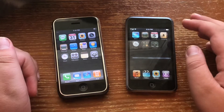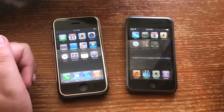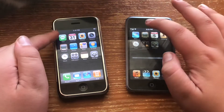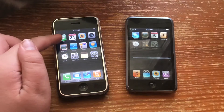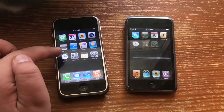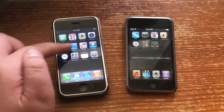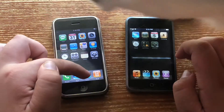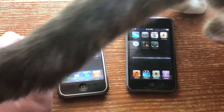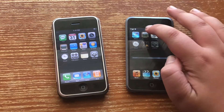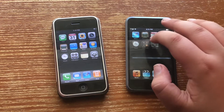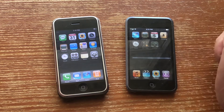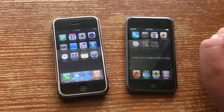The home screens are also different. On the iPhone you get Messages, Calendar, Photos, Camera, YouTube, Stocks, Maps, Weather, Clock, Calculator, Notes, Settings, Phone, Mail, Safari, and iPod. Whereas on the iPod Touch you get Safari, YouTube, Calendar, Contacts, Clock, Calculator, Settings, Music, Videos, Photos, and iTunes. So it's a little different, but it's mostly the same.